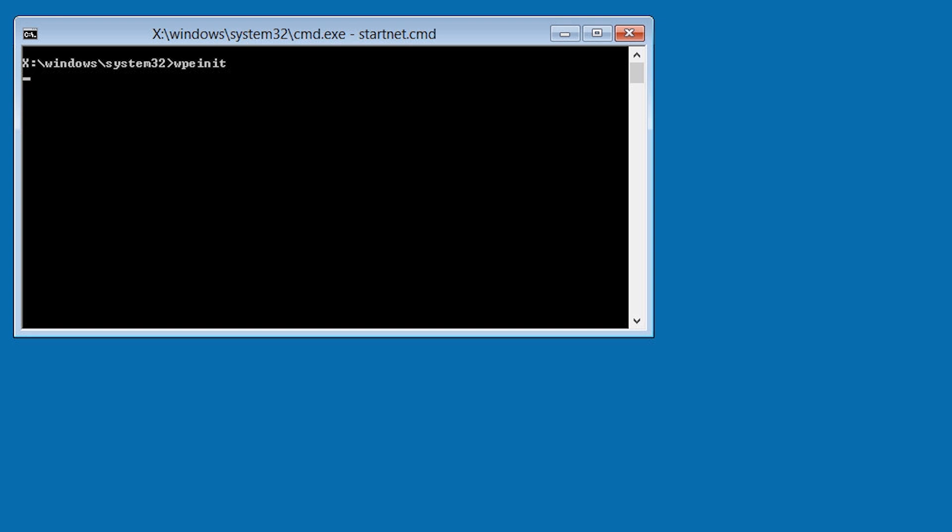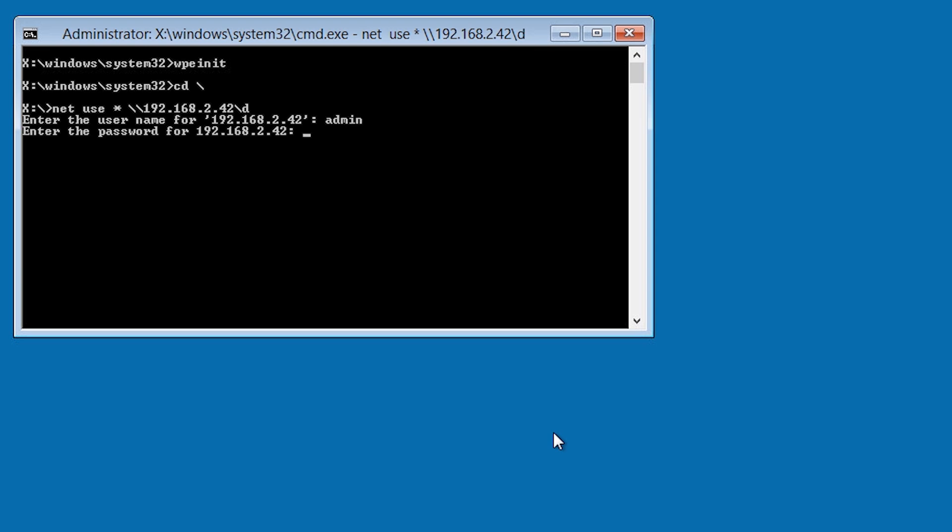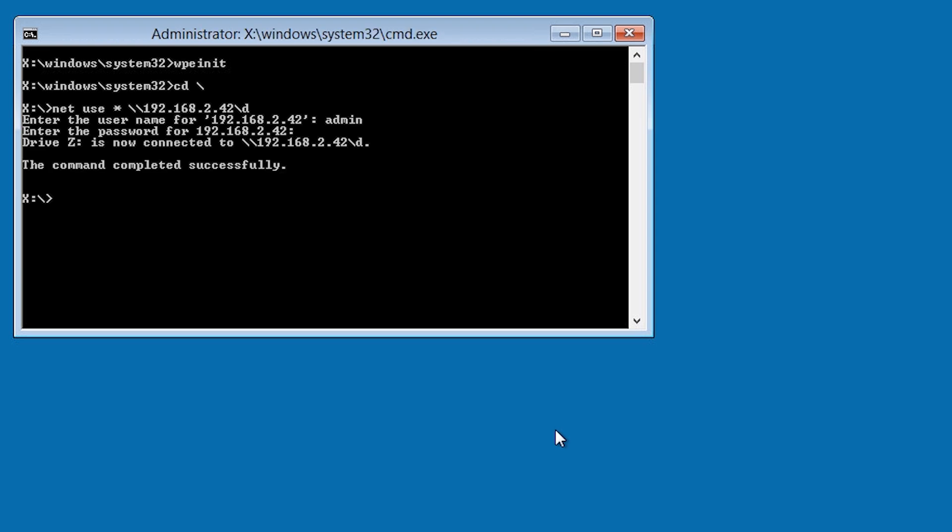Once Windows PE has loaded, a command prompt will appear and WPE init will be run. Windows PE will attempt to initialize the networking and in the process will attempt to obtain an IP address from a DHCP server on the network. Once the command is finished, I will run the netuse command to map a drive to the install DVD media that I shared previously.